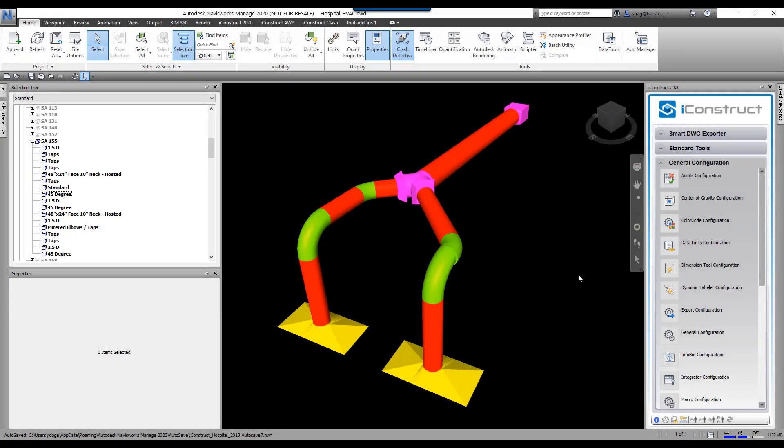The DWG exporter allows you to create a DWG out of elements in your model. For instance, we can create a 3D DWG from all the data I have shown on screen here, or we can create a 2D DWG.